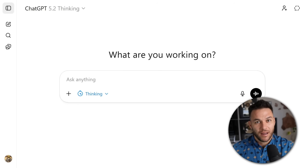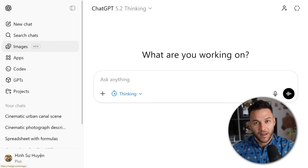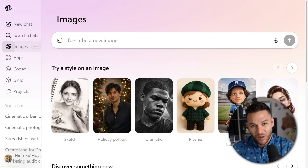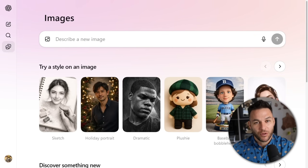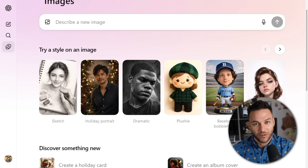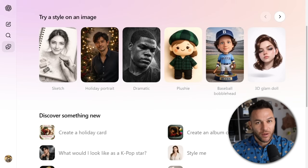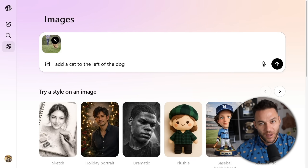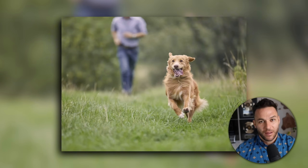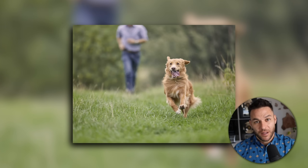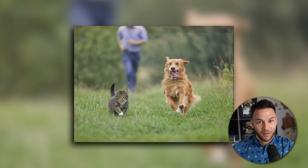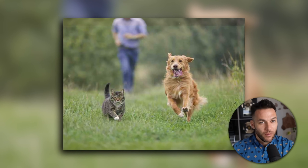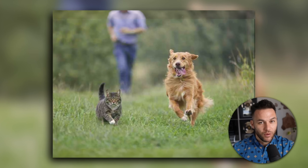It's like having a professional photo editor that works in seconds instead of hours. The interface got a major upgrade too. There's now a dedicated images tab in ChatGPT with presets, trending prompts, and filters. You can queue up multiple edits while others are rendering. And here's the key part: when you iterate on an image, it keeps the composition and lighting consistent. Before, every edit felt like starting over. Now it actually remembers what you're going for.